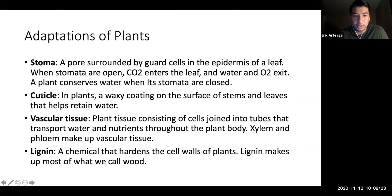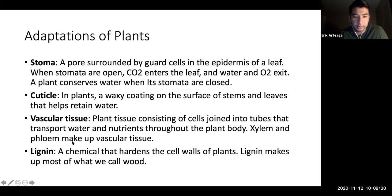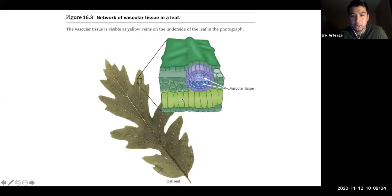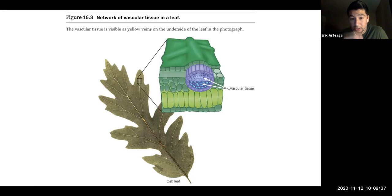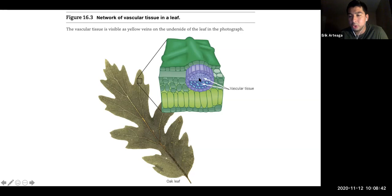If asked to identify certain cells in a plant, you should be able to do that. Lignin is easy to identify. We talked about xylem and phloem — xylem transports water, phloem transports sugars and other liquids throughout the plant.